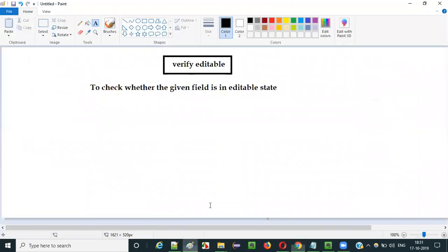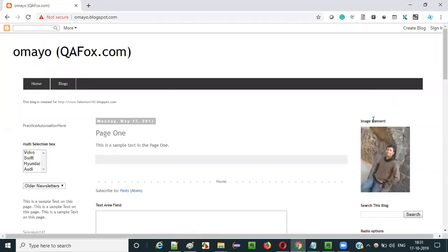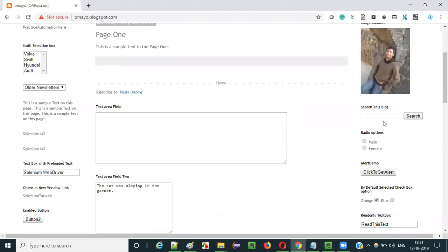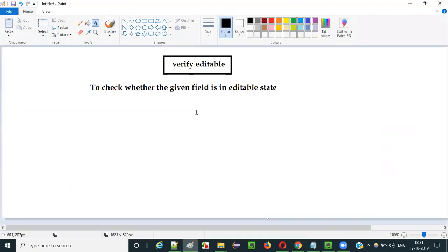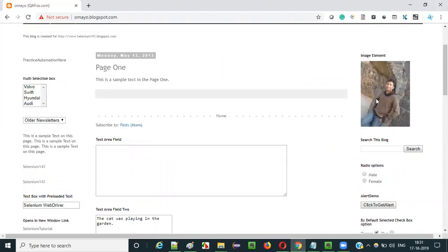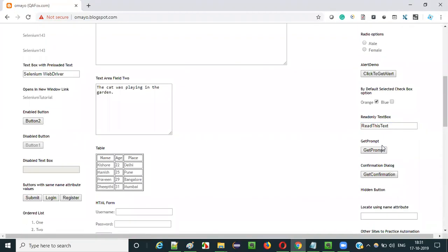So using this verify editable command, we can check whether the required text field is in editable state or not. The required field is in editable state or not.